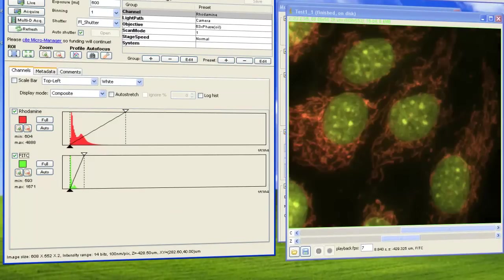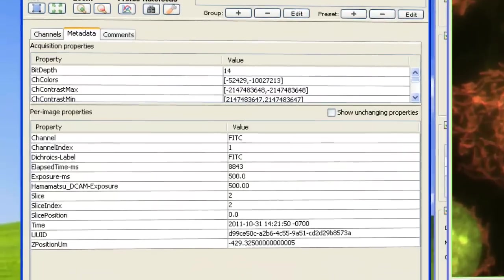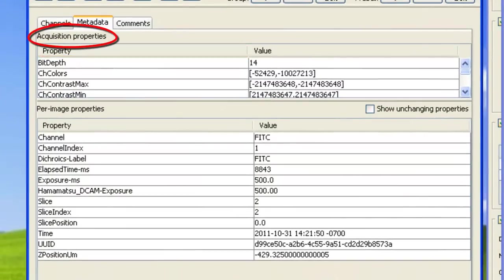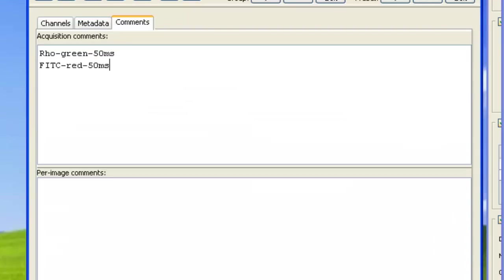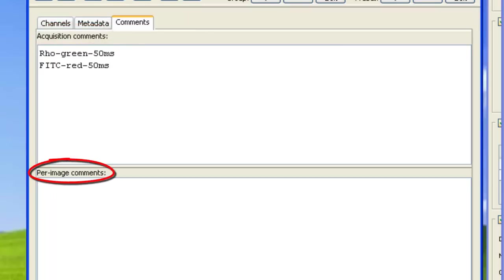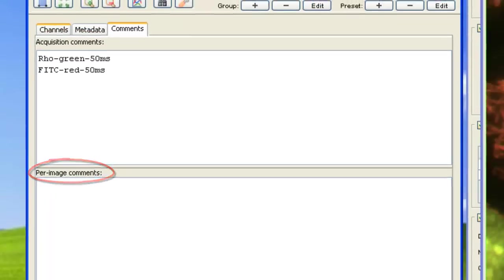Under the Metadata tab, you can view the metadata for the whole acquisition and each frame. Also, under the Comments tab, you can write comments for the whole acquisition and each frame.